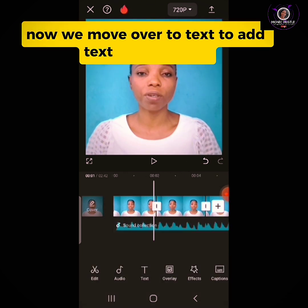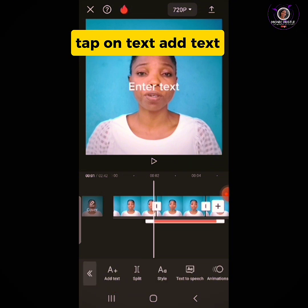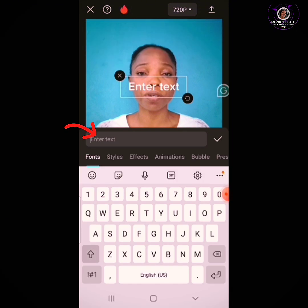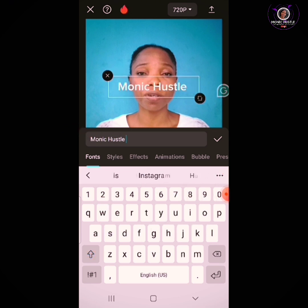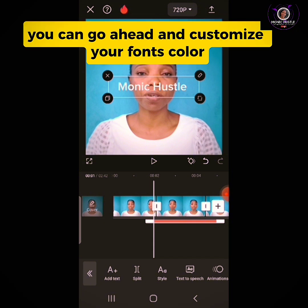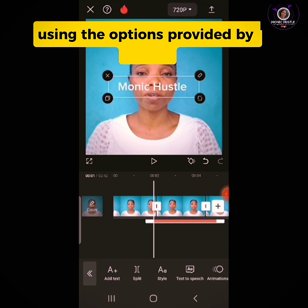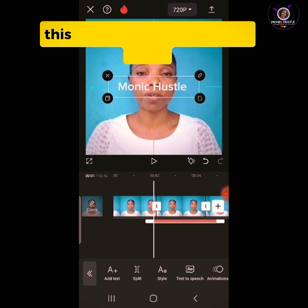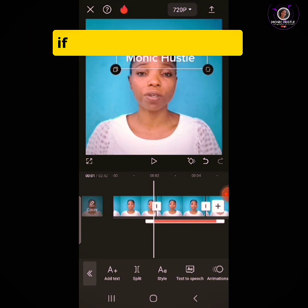Now we move over to text. To add text to your video, tap on Text, then Add Text. Type the text you want. You can then customize your font, color, and animation using the options provided by CapCut. Position the text on the screen by tapping on it and dragging it to wherever you want it to be.